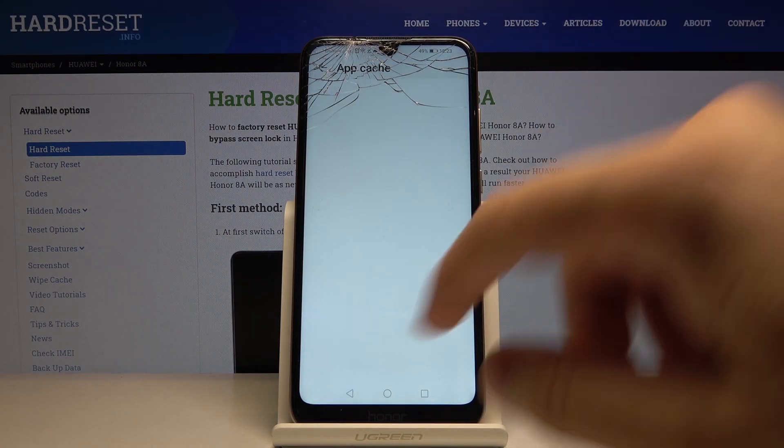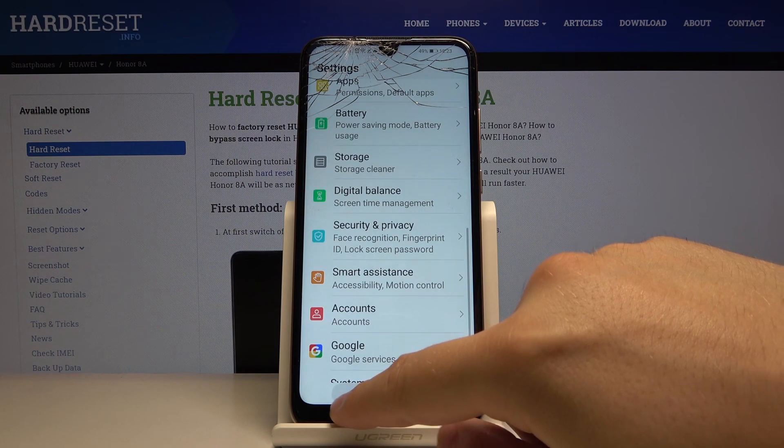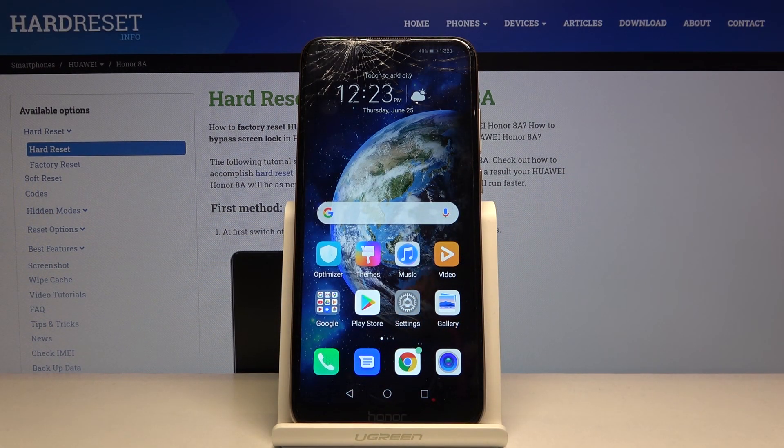this is how you clean storage in the smartphone. Thank you guys for watching, leave thumbs up, comments and subscribe to our channel.